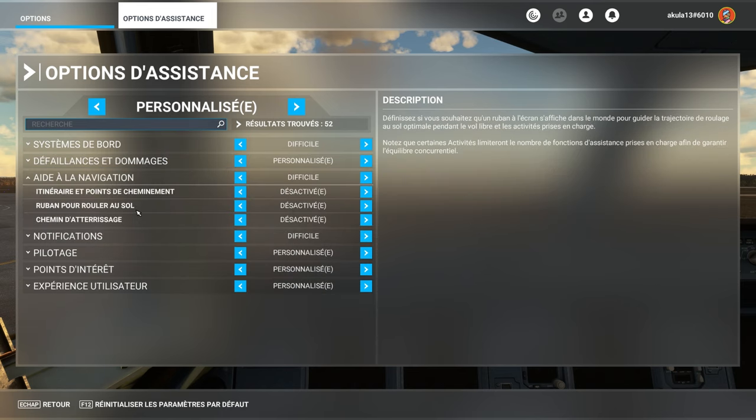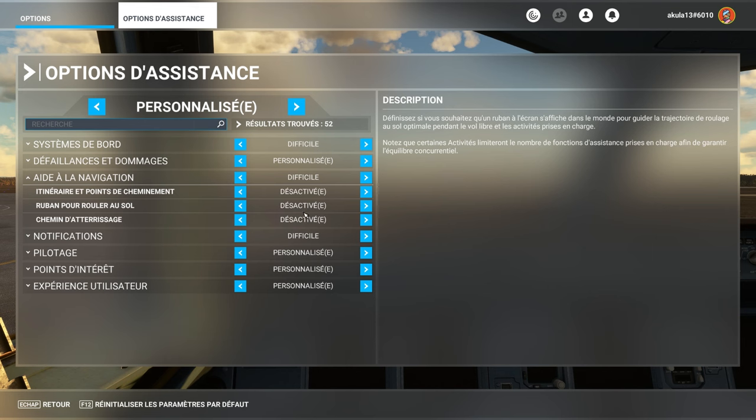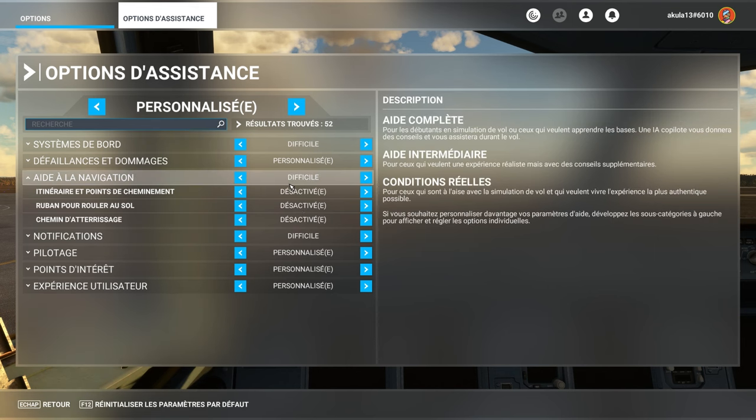At the level of navigation assistance, I have deactivated the ribbons on the ground. But know that here, you can help yourself, at the level of the taxiway, to have a ribbon, of course, or landing paths.